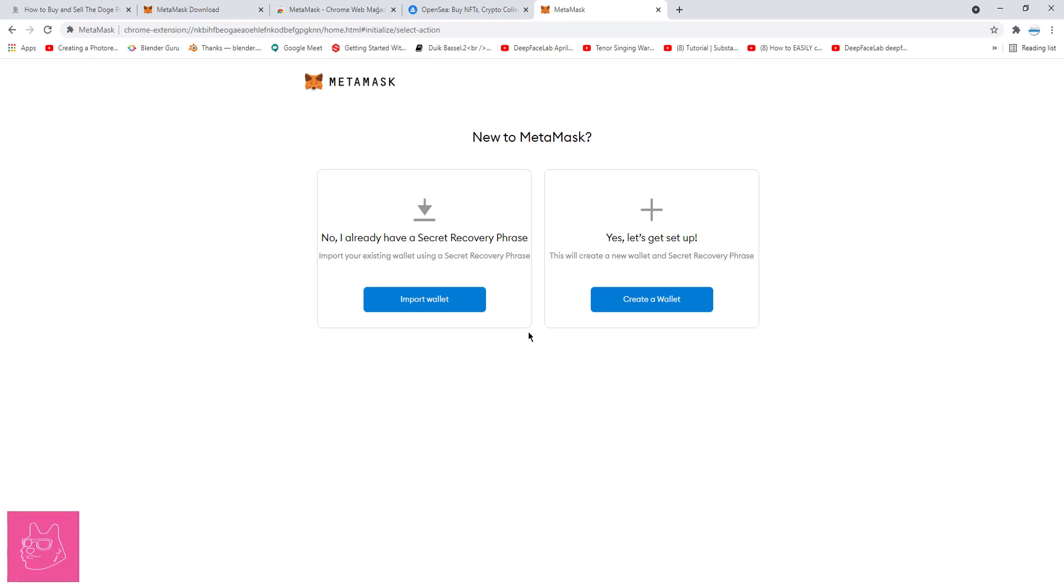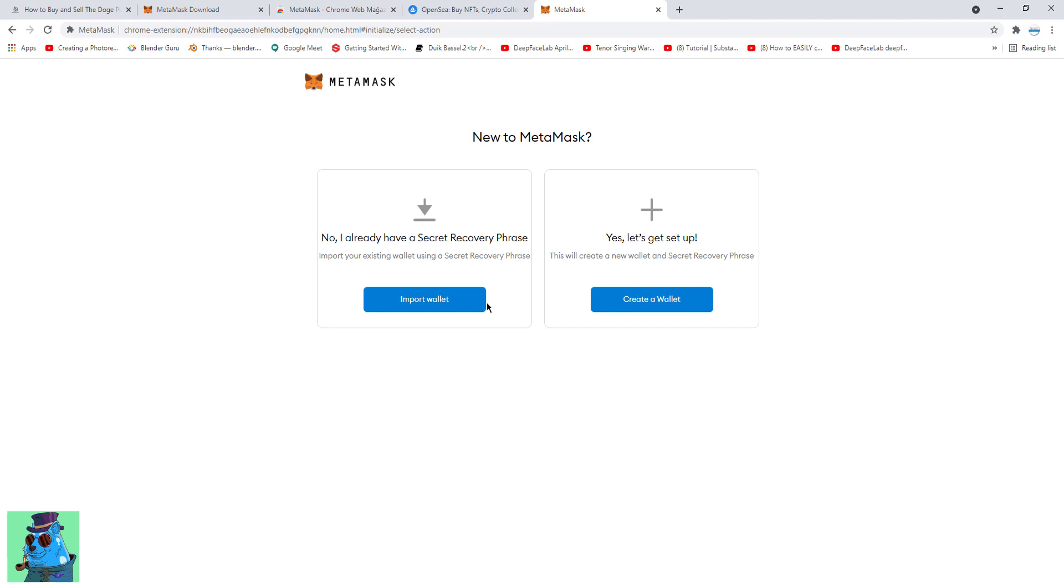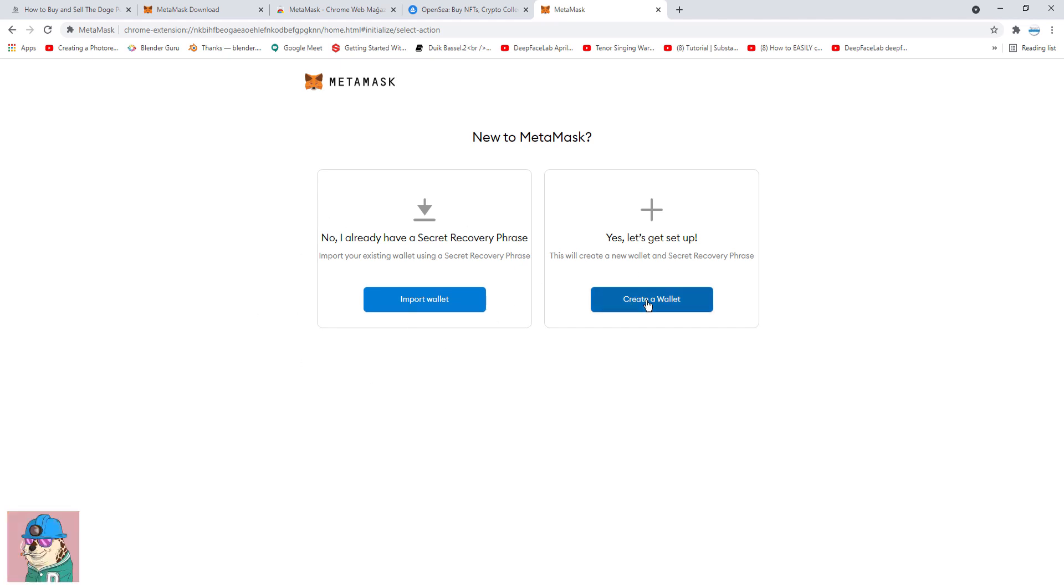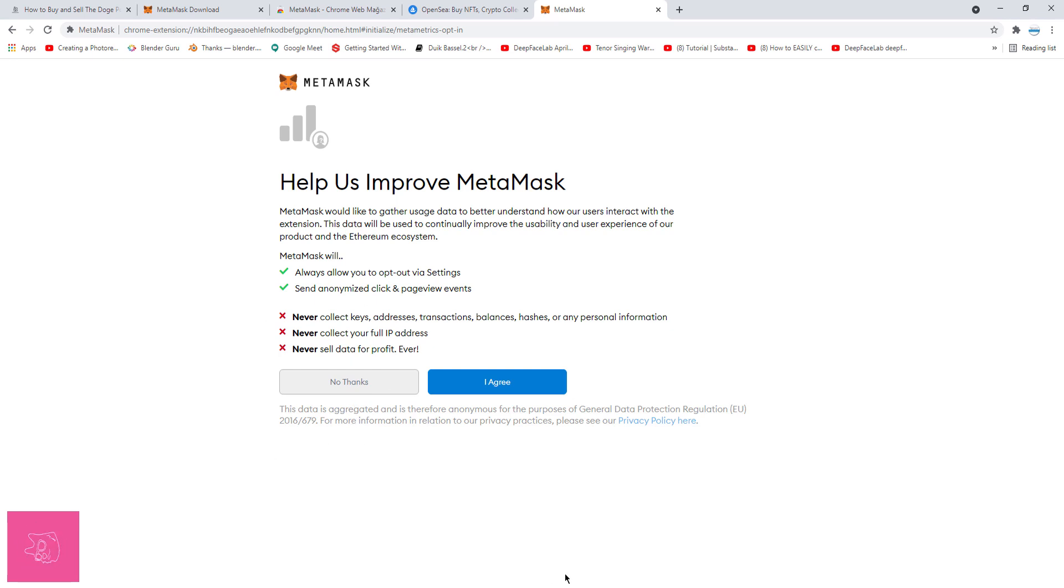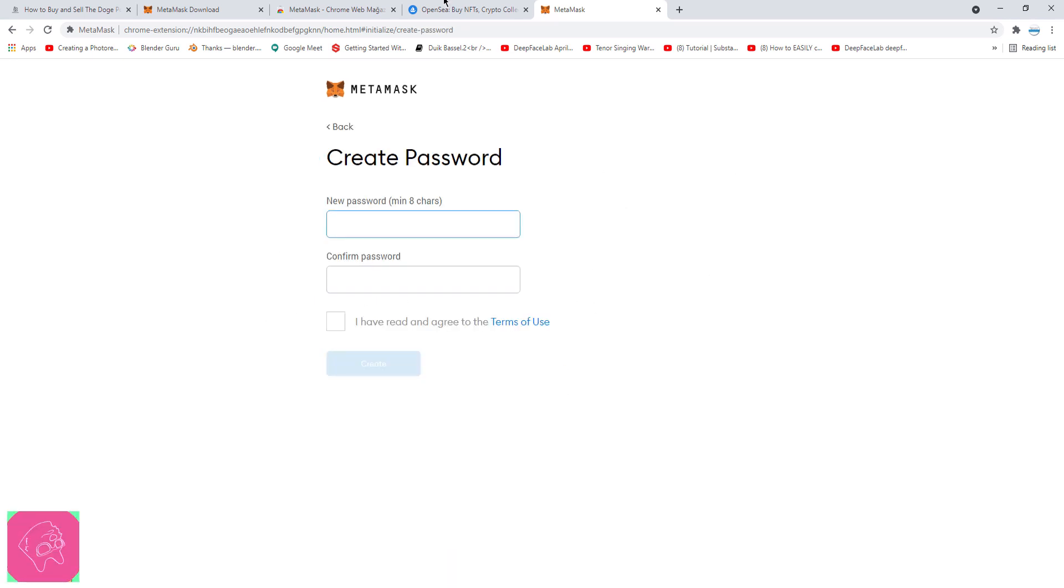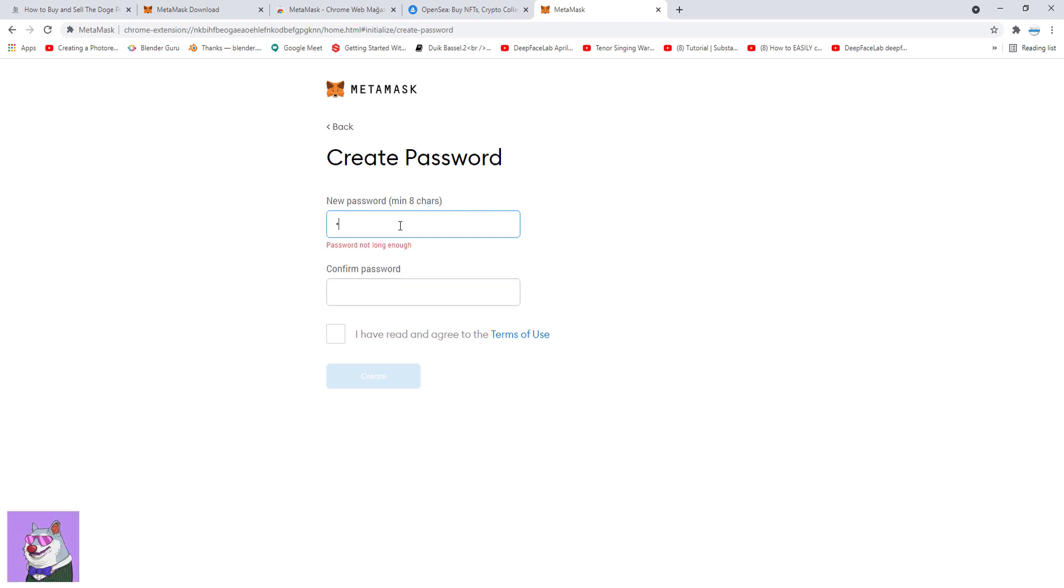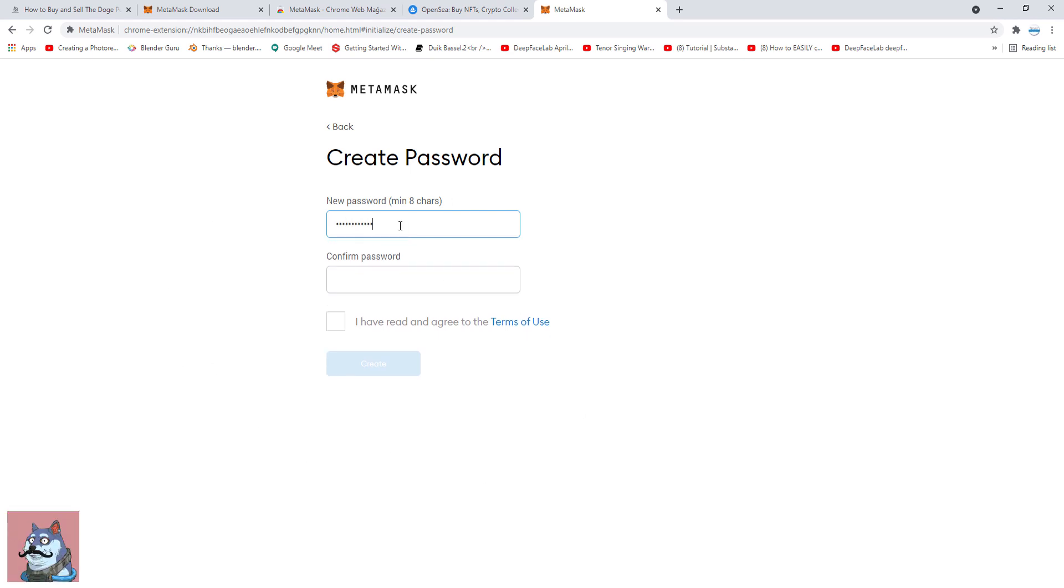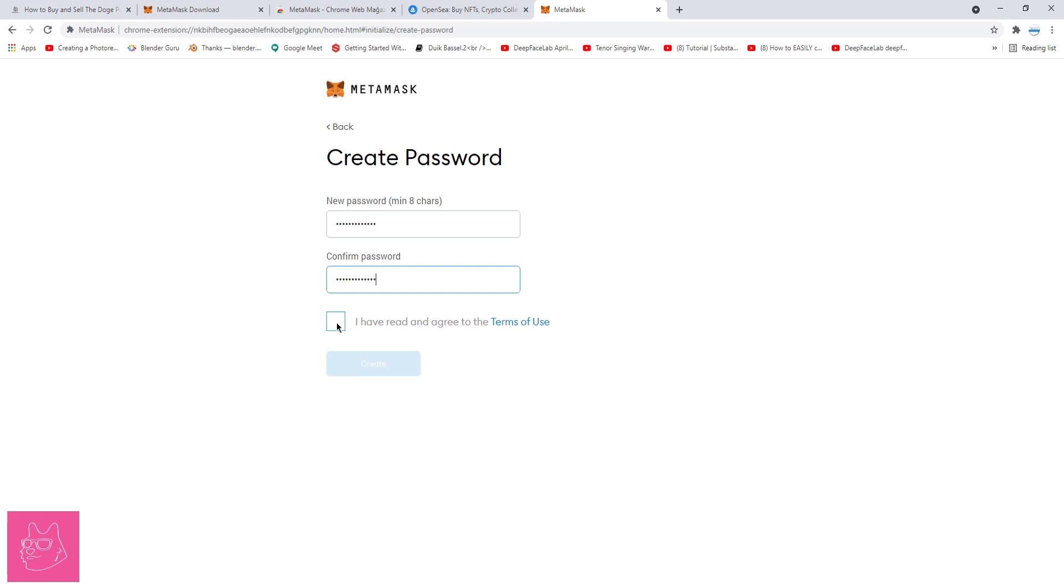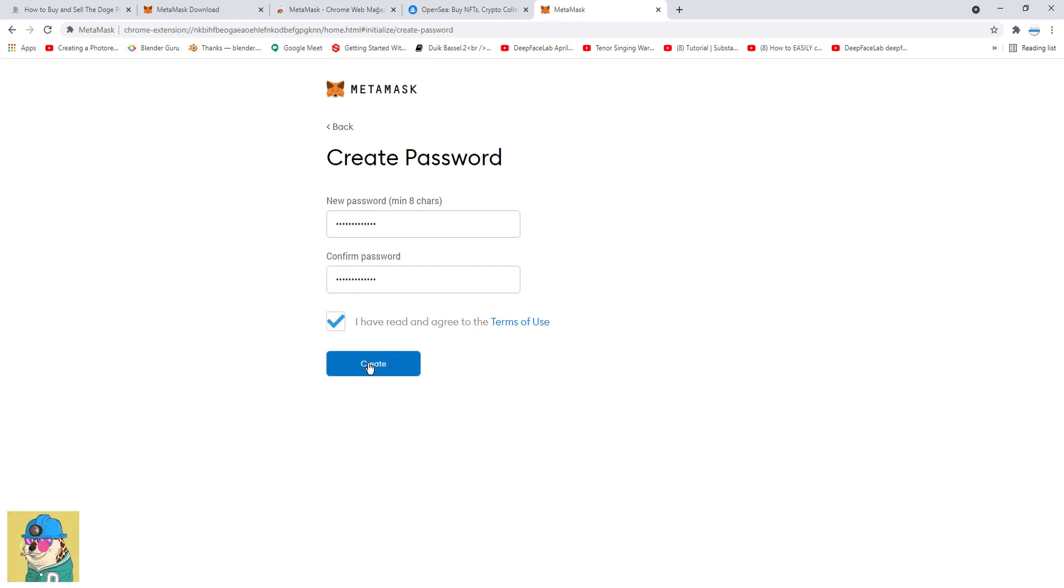If you already have a MetaMask, you can connect it to your current browser by using Import Wallet. If this is your first MetaMask wallet, then just click on Create a Wallet. First of all, read carefully everything here. Now, I'm just going to click Agree. And then you're going to create a password for your MetaMask. And then Create.